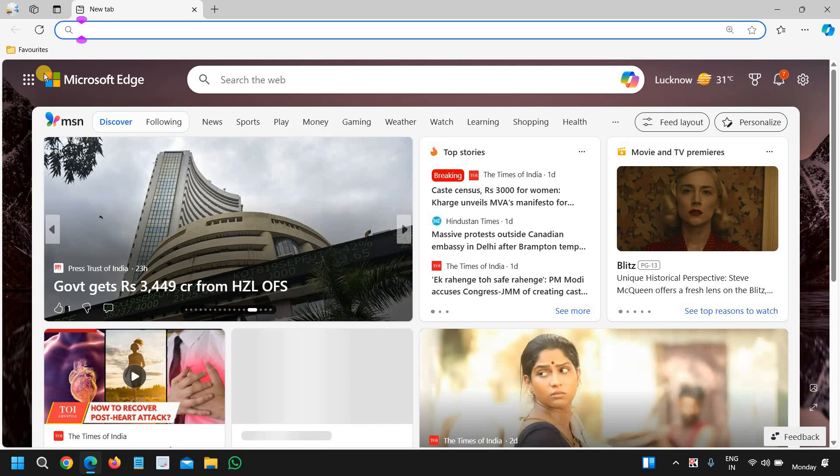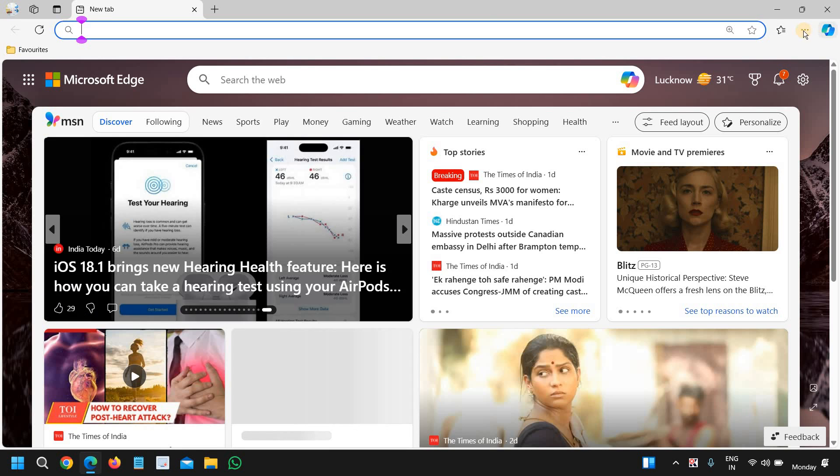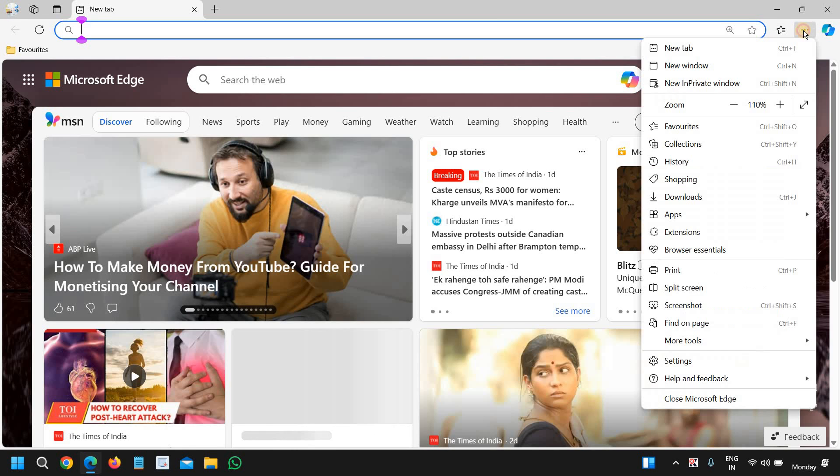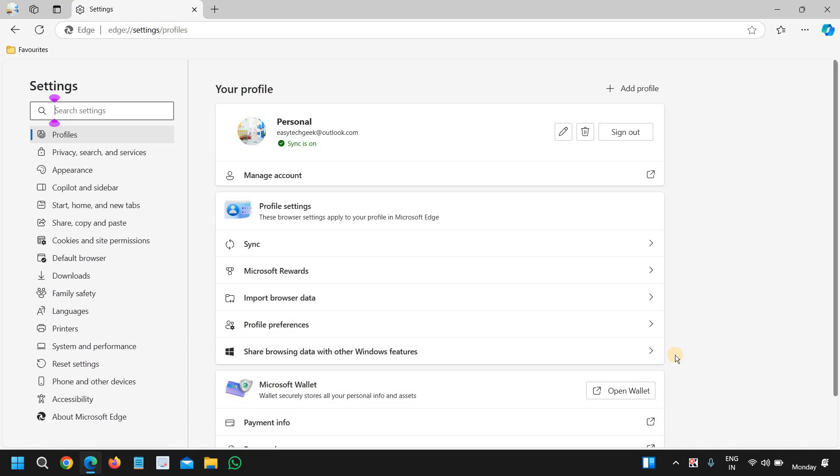The second one is the sleeping tab. We need to click on the settings icon at the top right corner where you see the three dots, click on that, and then go to settings at the bottom. Once you click on that, we need to go to system and performance.